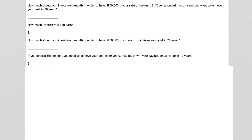How much should you invest each month in order to have $800,000 if your rate of return is 3.1% compounded monthly, and you want to achieve your goal in 40 years?